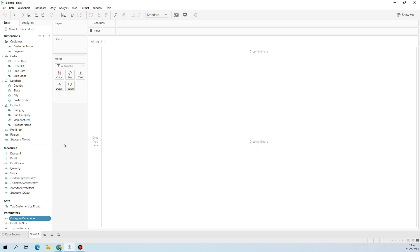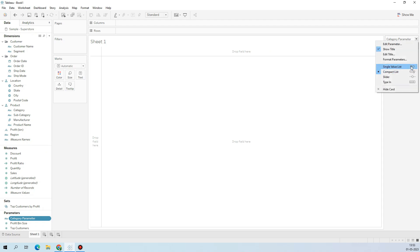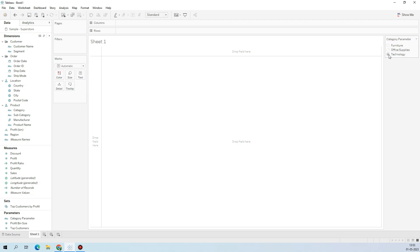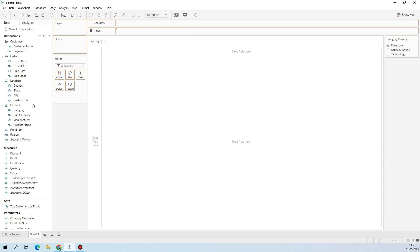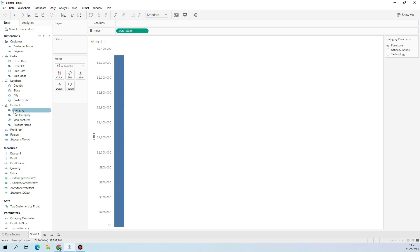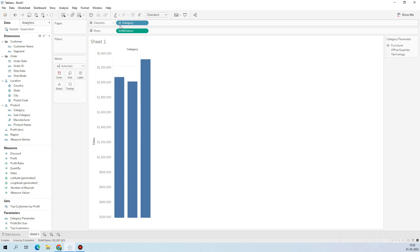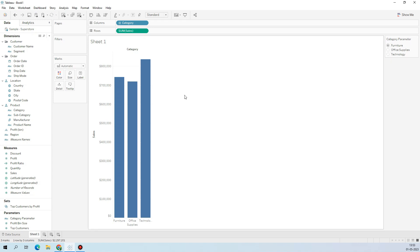I'll quickly show you why. If I simply change the style of the parameter — we have Furniture, Office, and Technology — and drag Sales and Category into the columns, it will not work because we haven't linked the parameter with Category. If I change anything on the parameter, there will be no change. Correct.